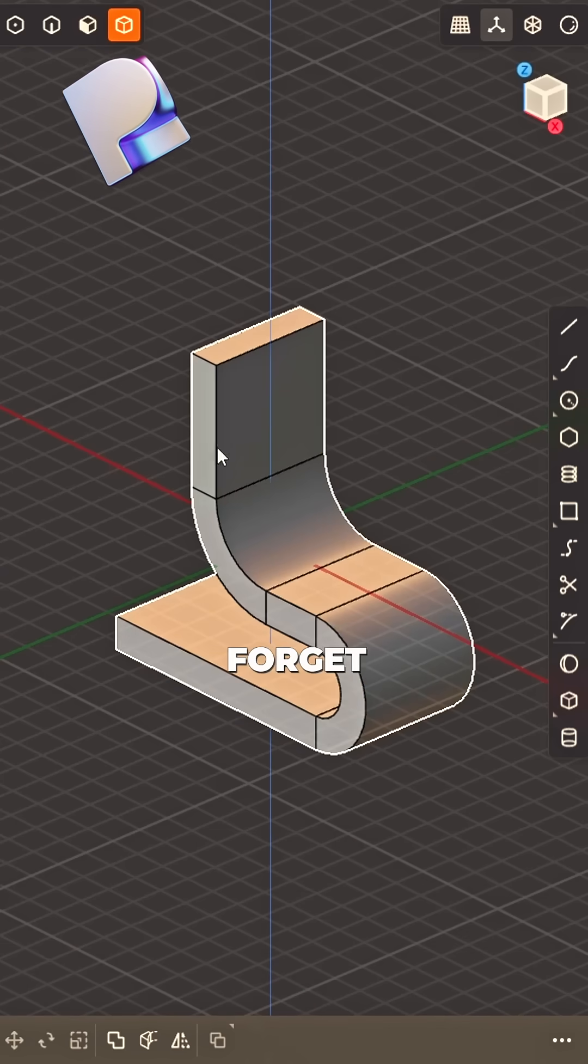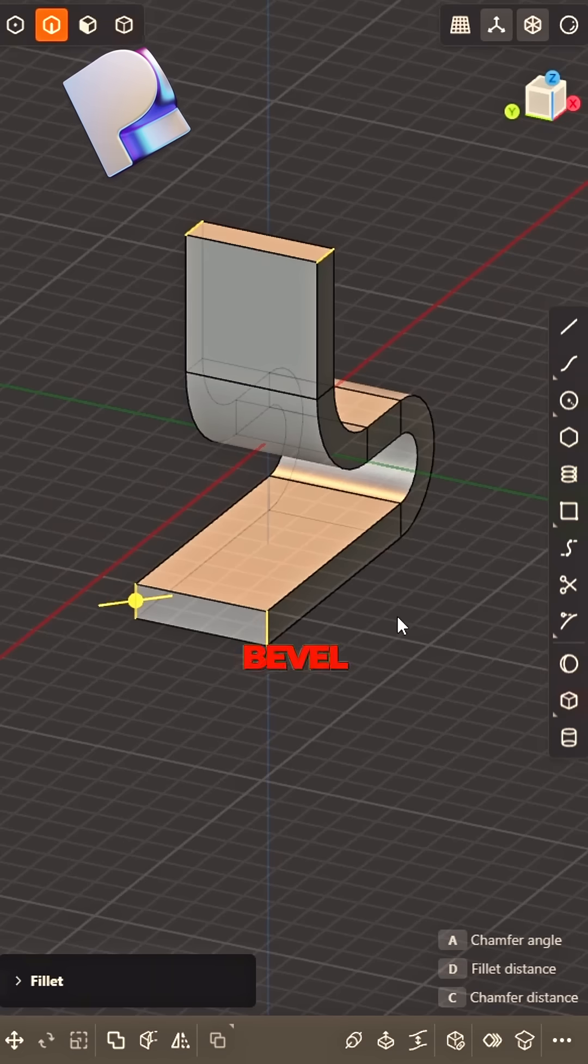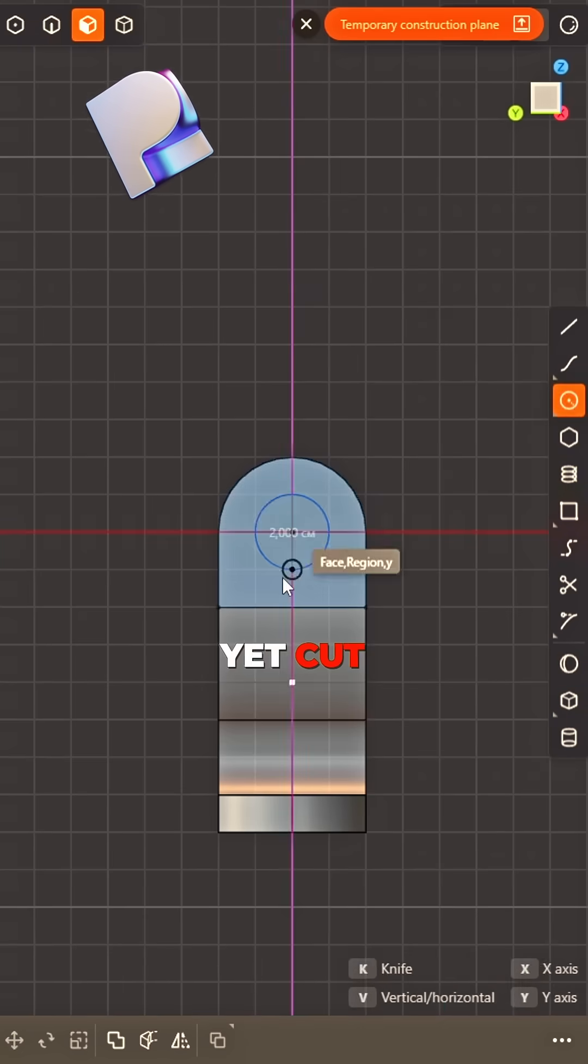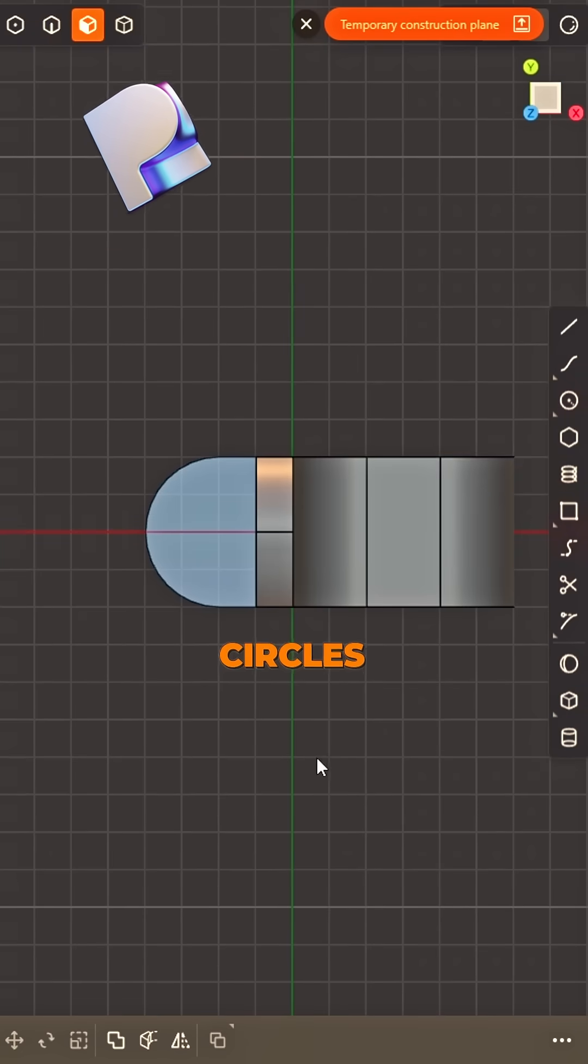don't forget. Bevel short—edge is smoothest yet. Cut with circles,